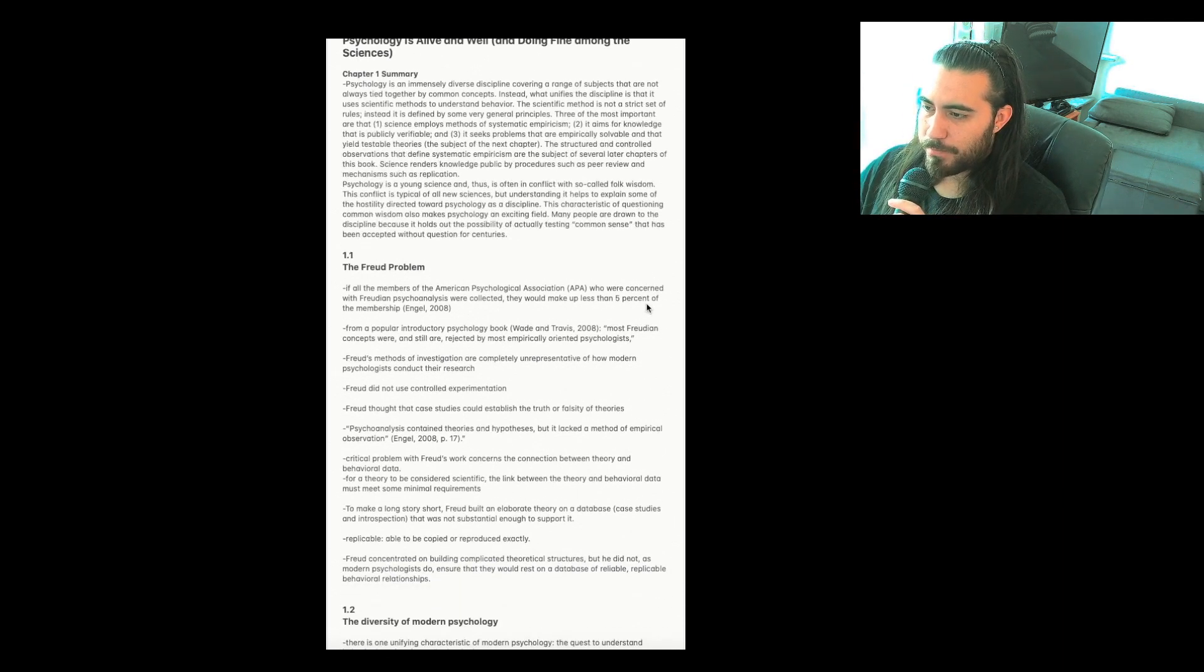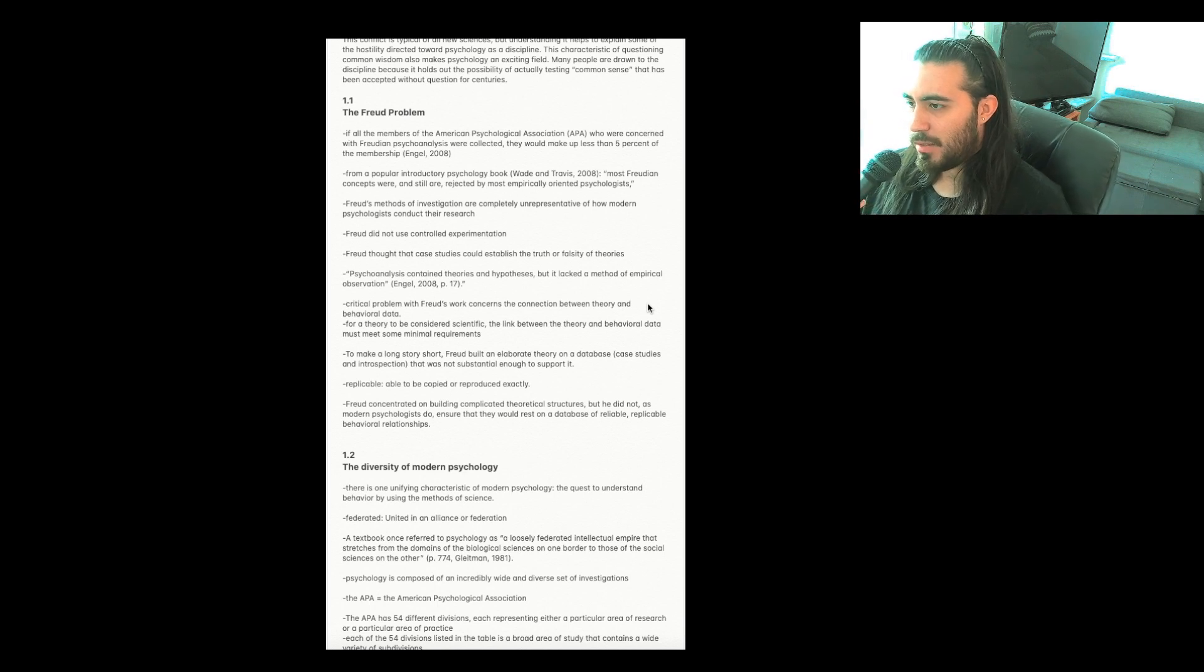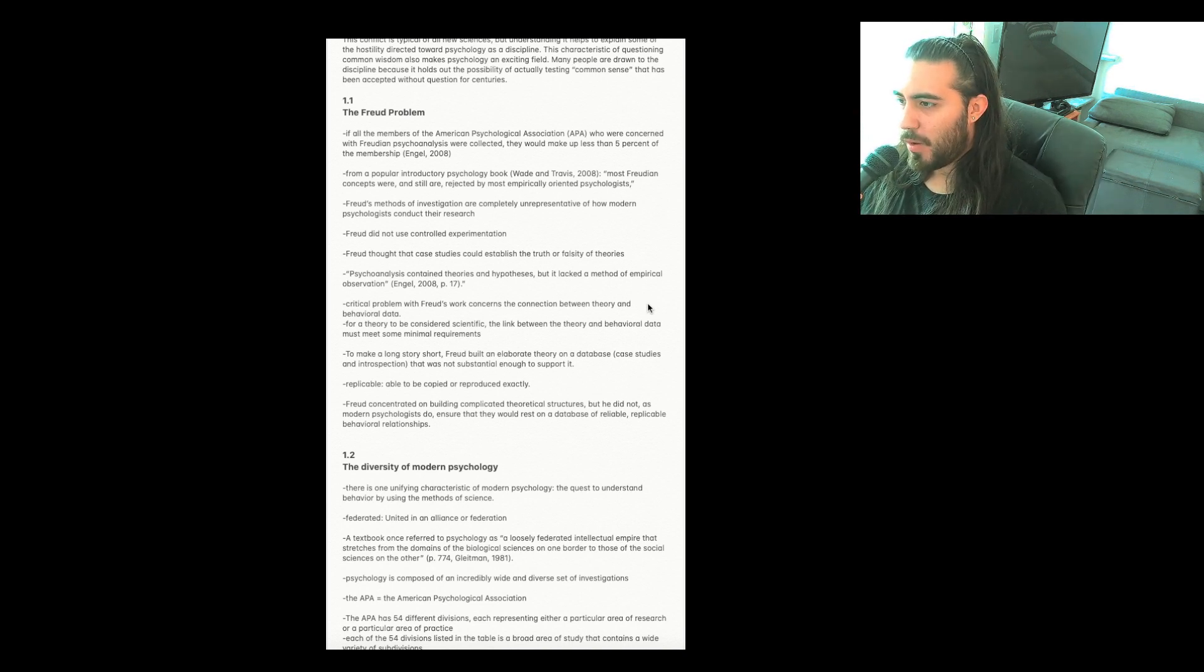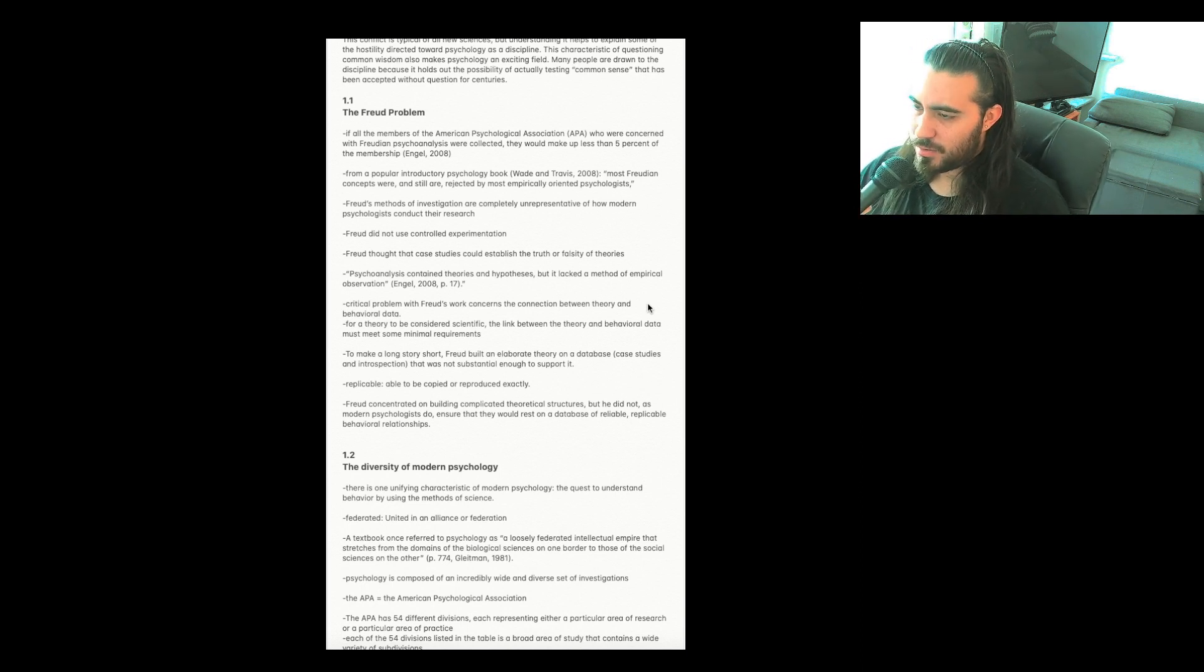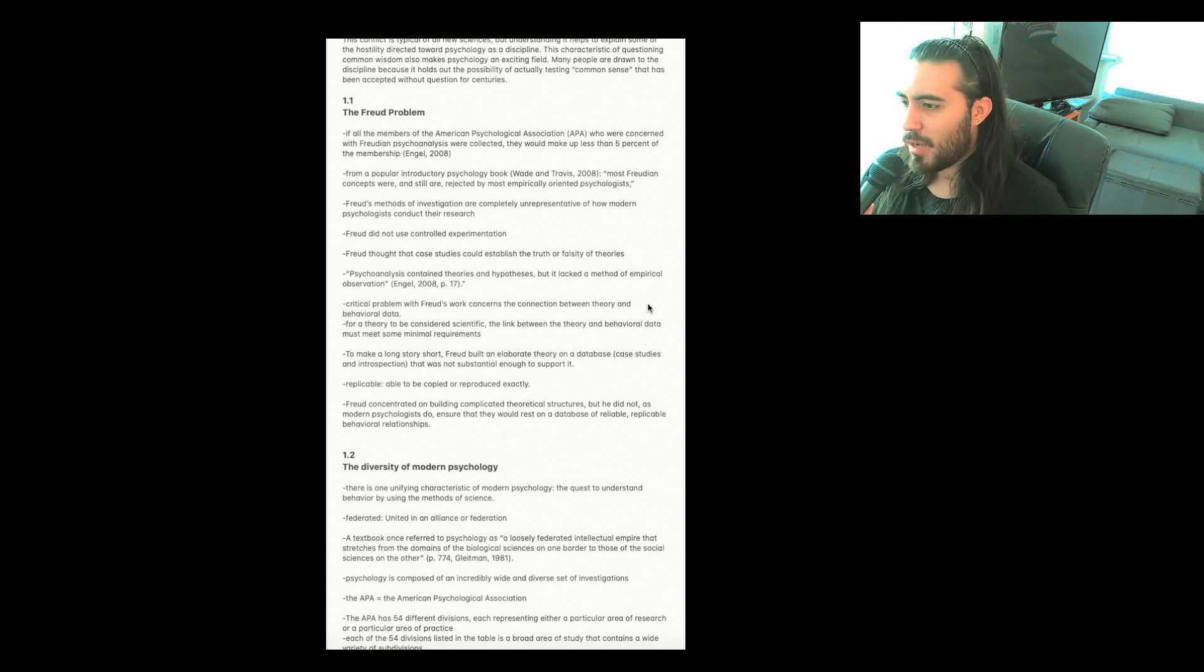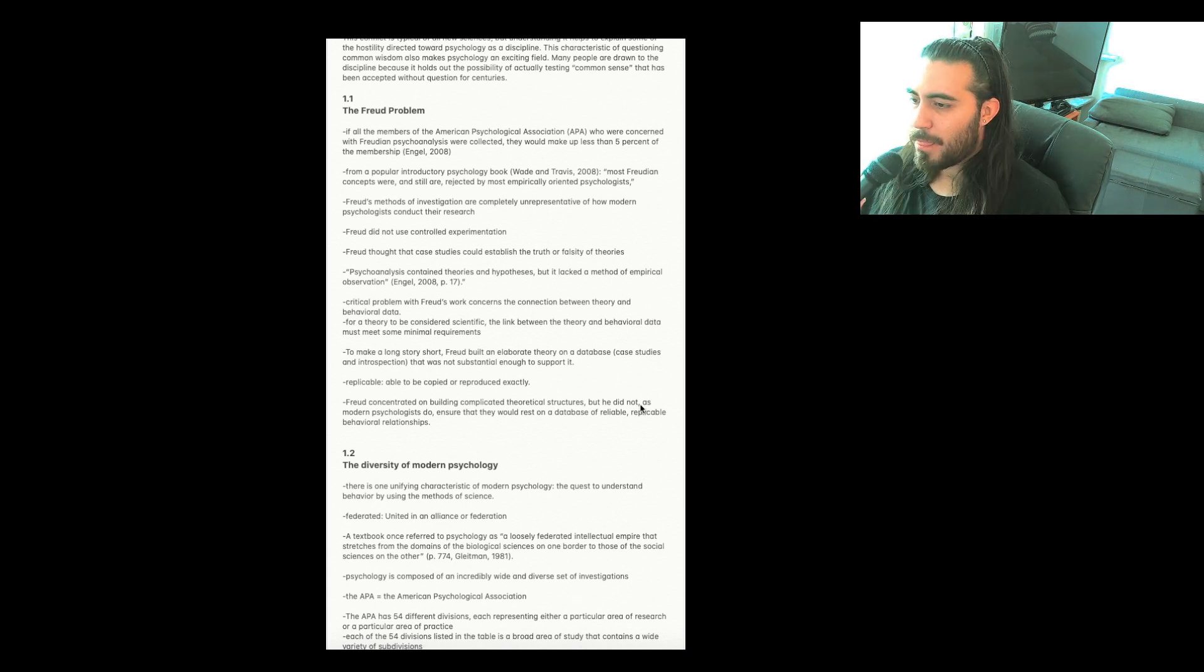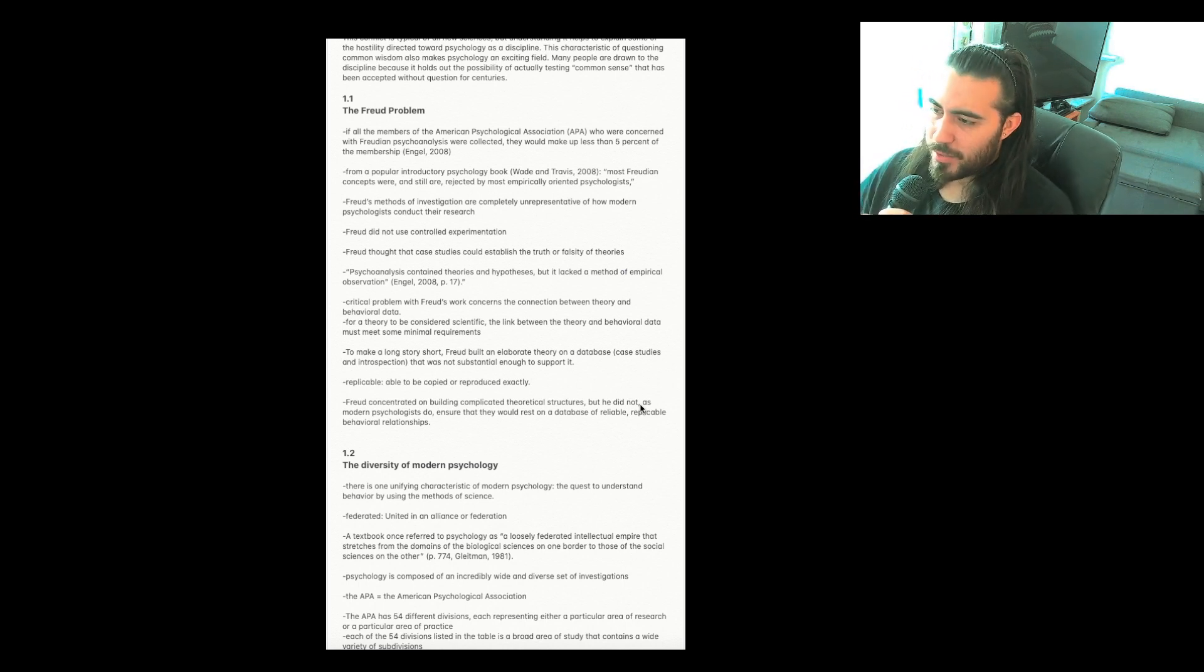Section 1.1, The Freud Problem. If all the members of the American Psychological Association, APA, who are concerned with Freudian psychoanalysis were collected, they would make up less than 5% of the membership. From a popular introductory psychology book, Wade and Travis, 2008: Most Freudian concepts were and still are rejected by the most empirically oriented psychologists. Freud's methods of investigation are completely unrepresentative of how modern psychologists conduct their research. Freud did not use controlled experimentation. Freud thought that case studies could establish the truth or falsity of theories. Psychoanalysis contained theories and hypotheses, but it lacked a method of empirical observation.